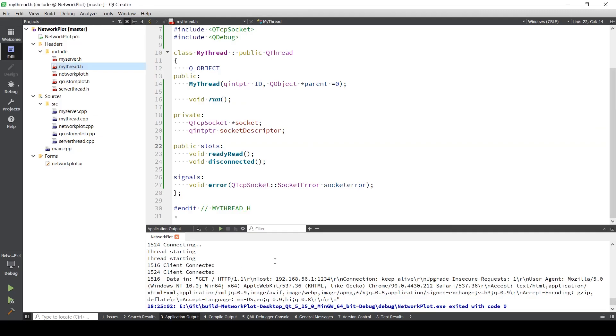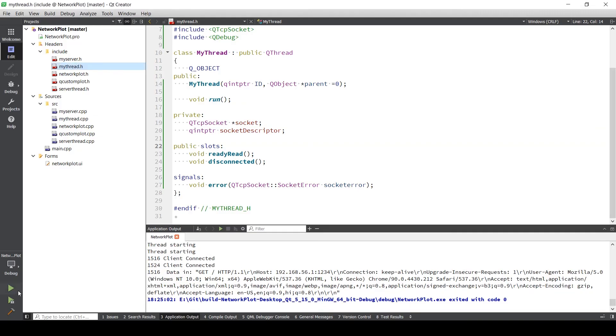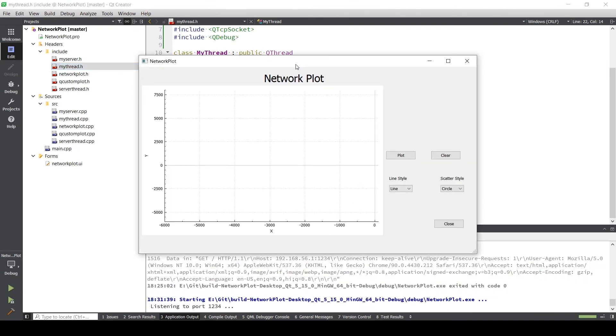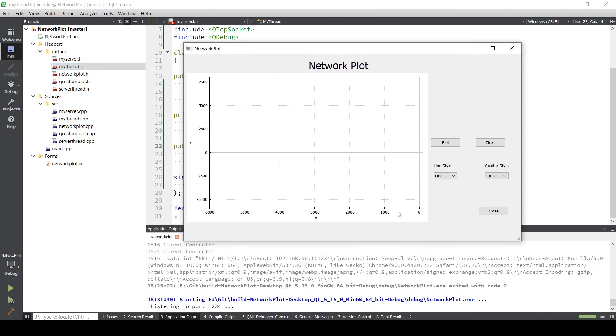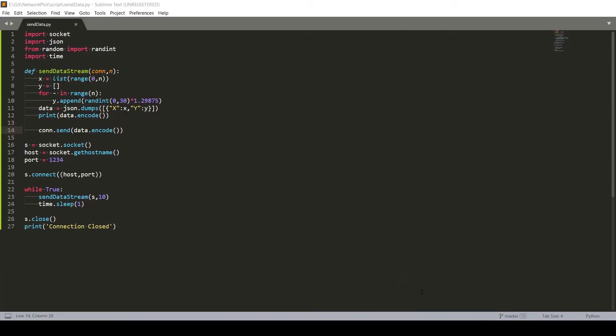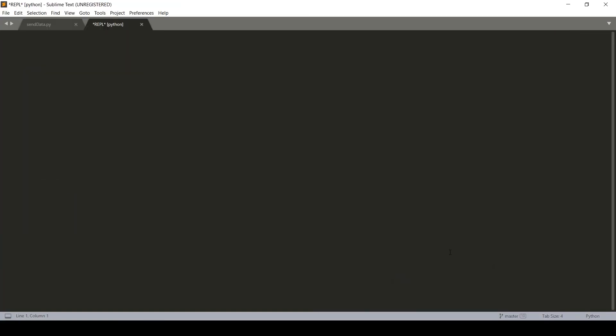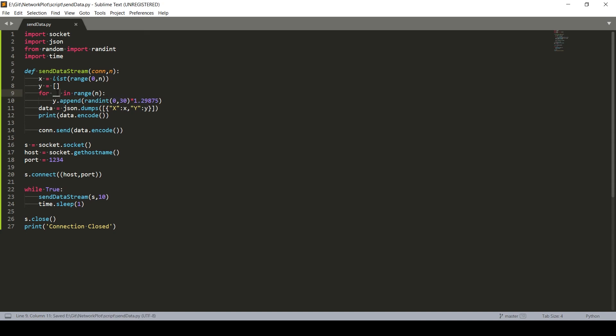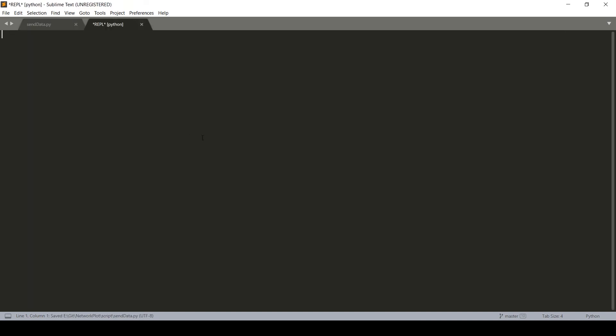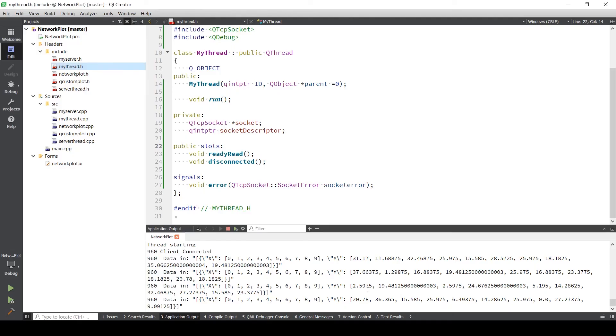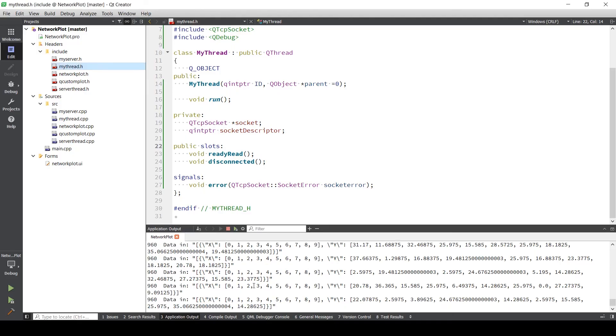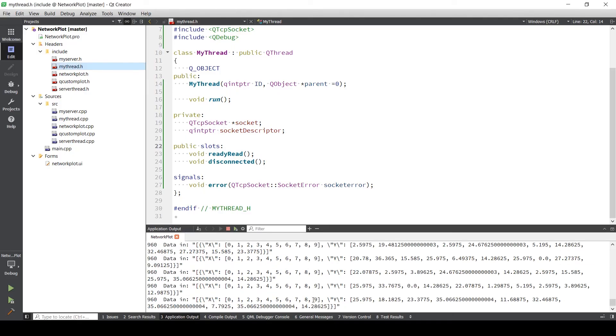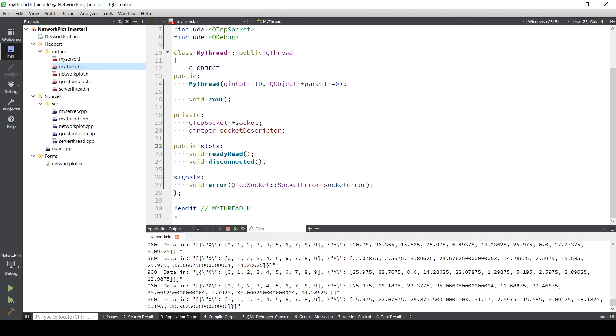So let's see if we are actually getting the data or not. Build this. So we have an error over here. Now let's see. Okay, so over here you can see we are getting continuous data.